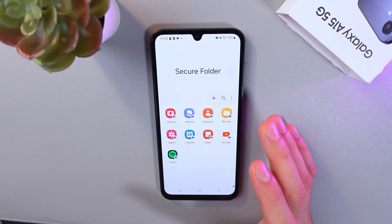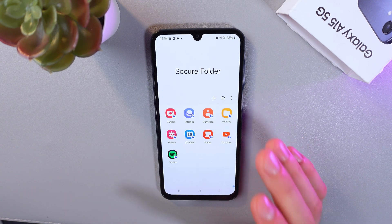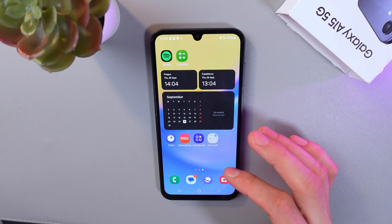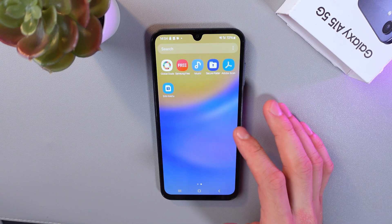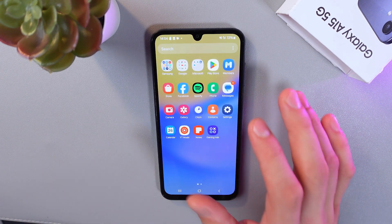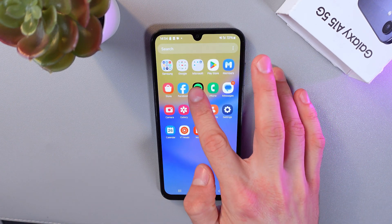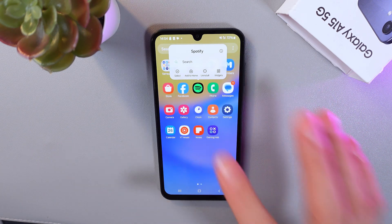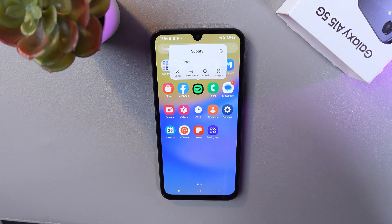If you want your applications to be only in the secure folder, go to your applications menu and delete your applications from there.